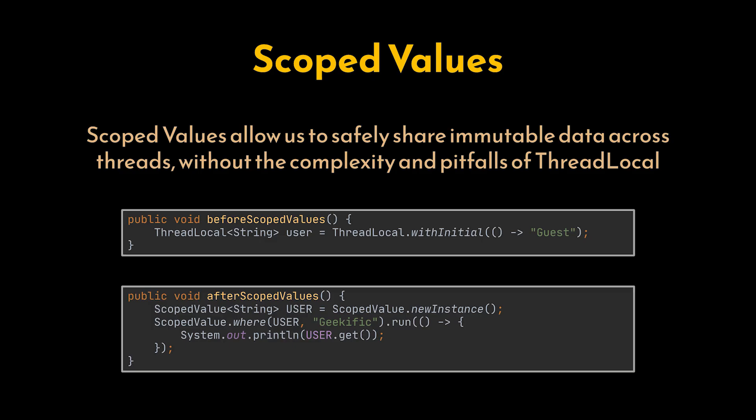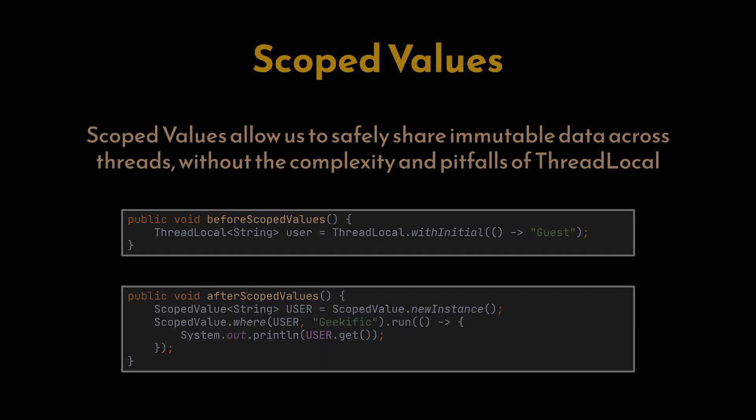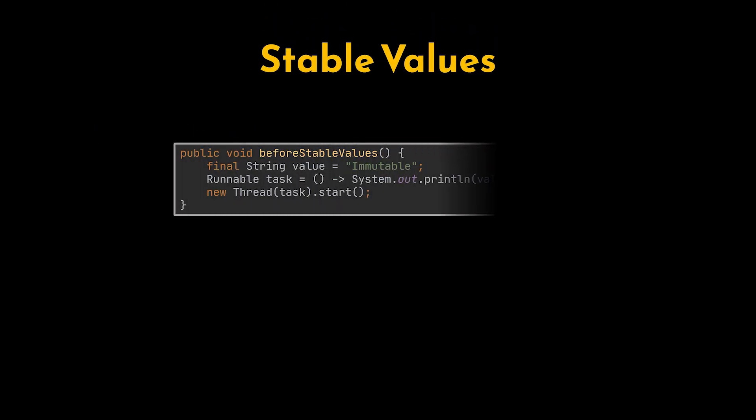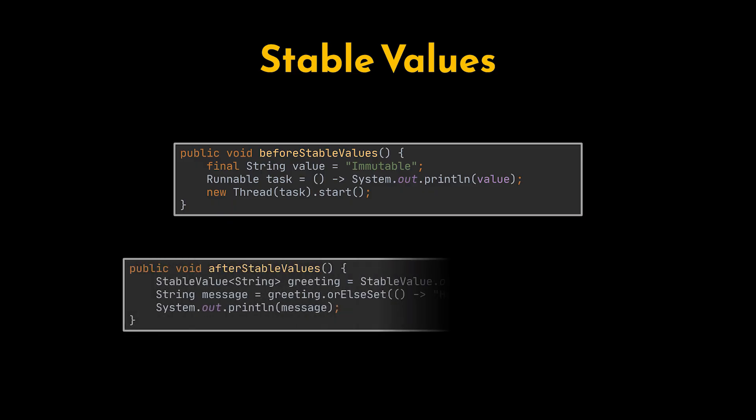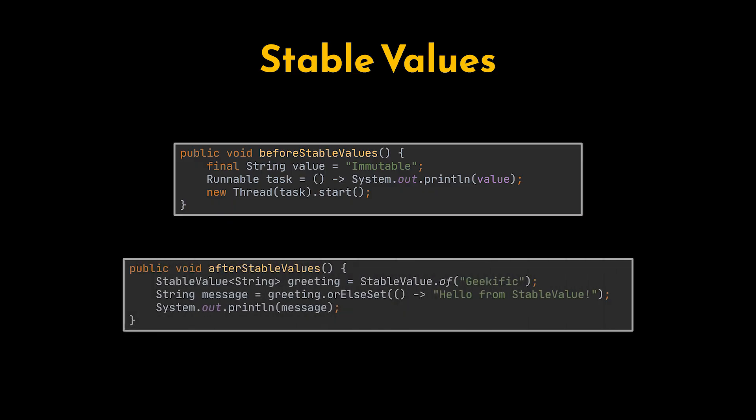Stable values complement scoped values by introducing immutable references that guarantee consistency when shared between threads. Previously, thread-safe data sharing often required final threads, thread local, or atomic references, which were either verbose or low-level. Stable values make this pattern explicit and optimized, giving developers a safe, lightweight way to work with immutable state across concurrent tasks.